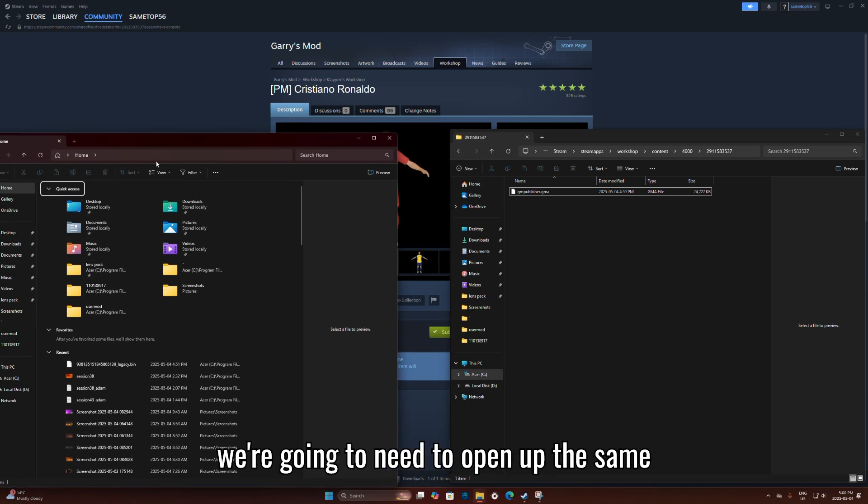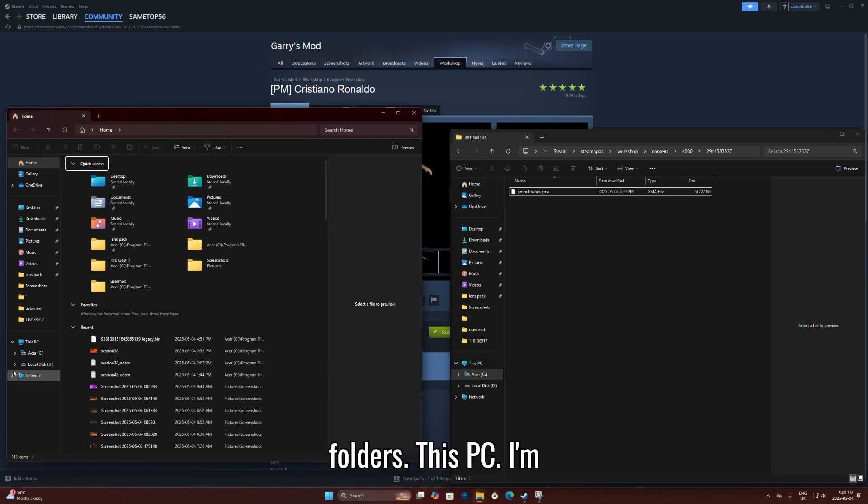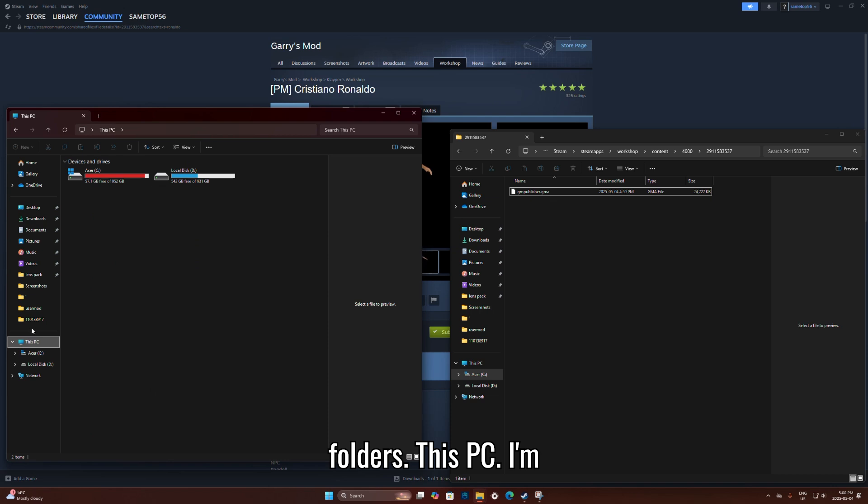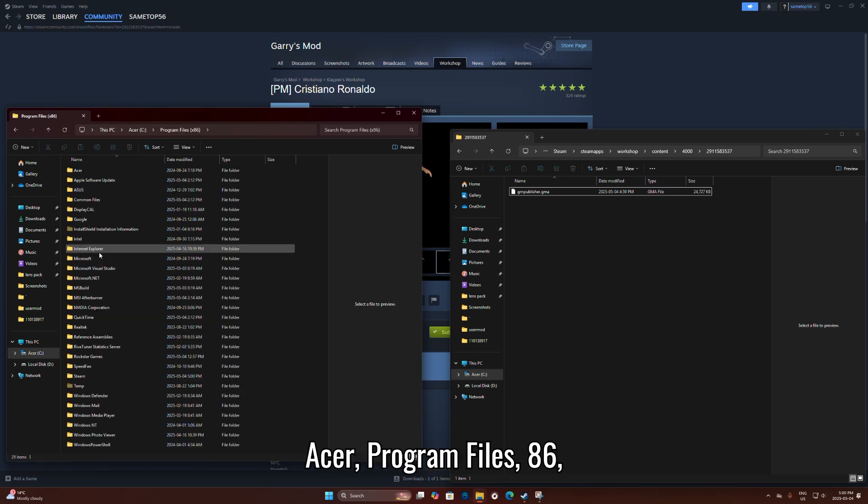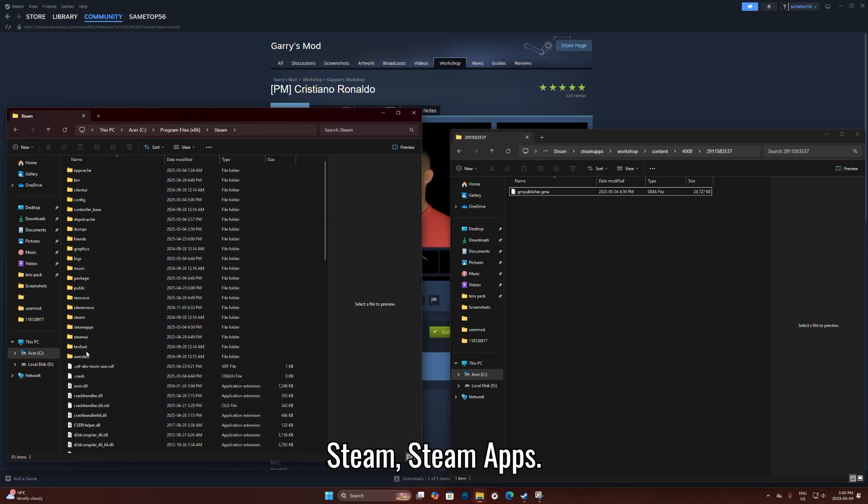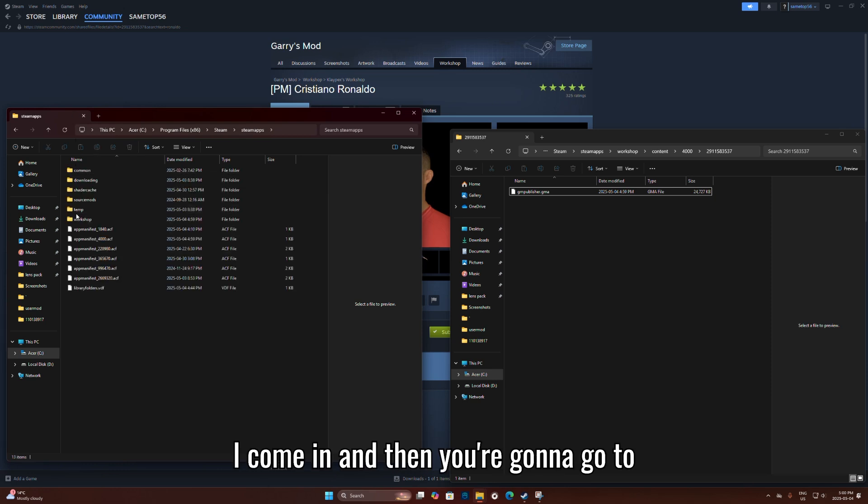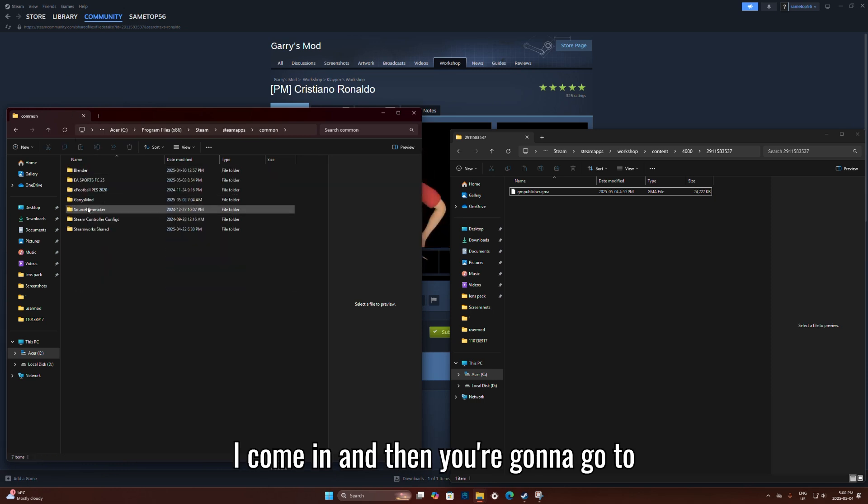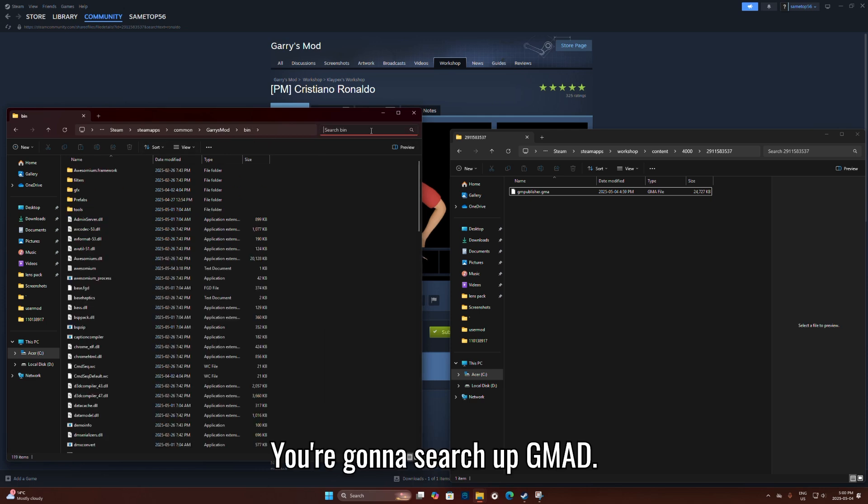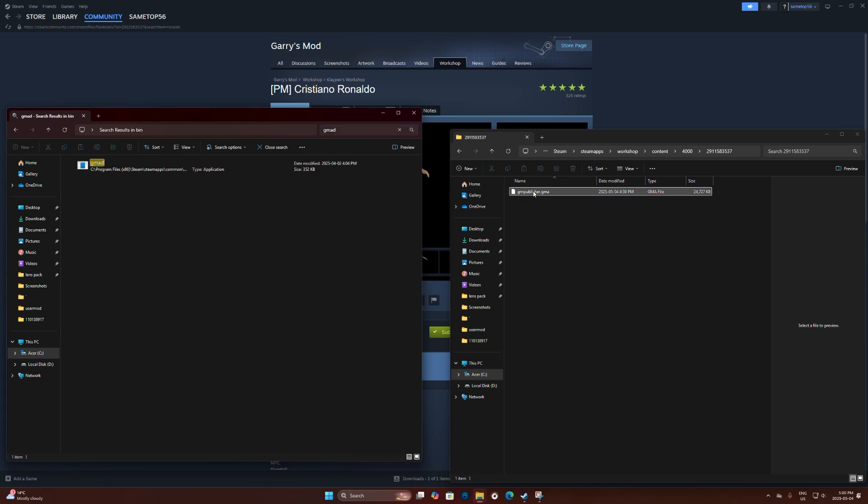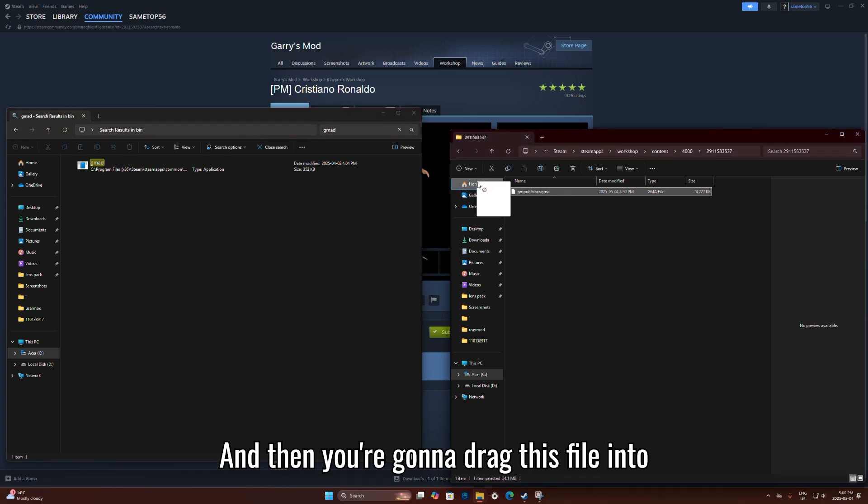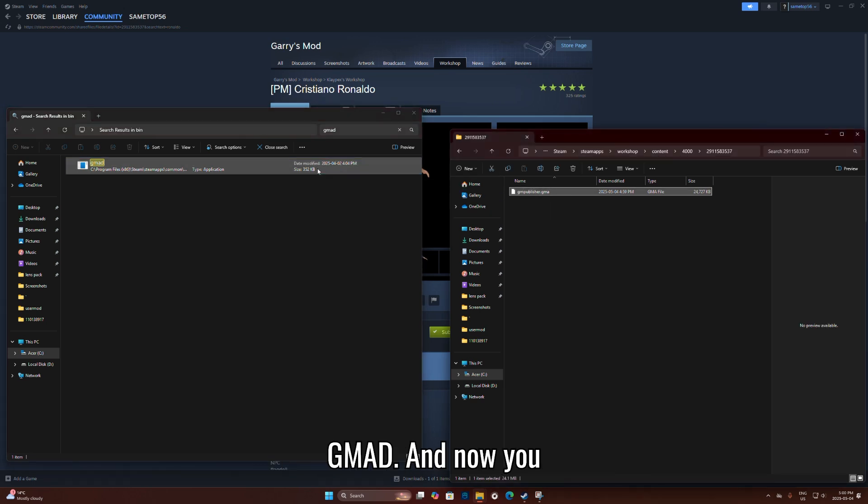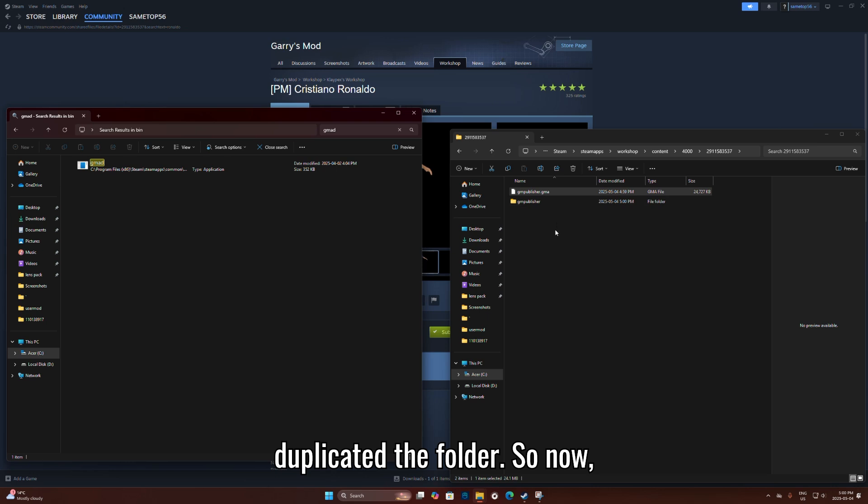Okay, now I'm going to copy this file. I'll navigate to This PC again, go to the ACER drive, and then you're going to drag this file. Now you've duplicated the whole folder.